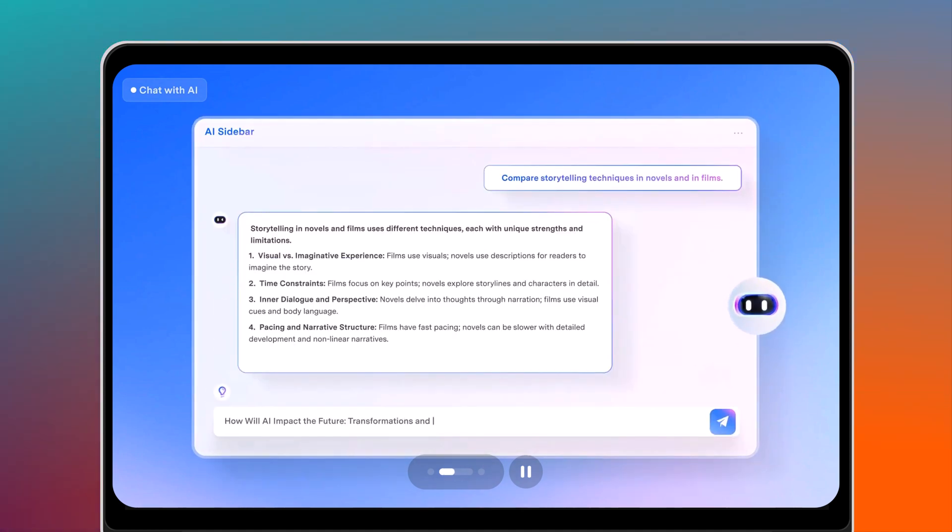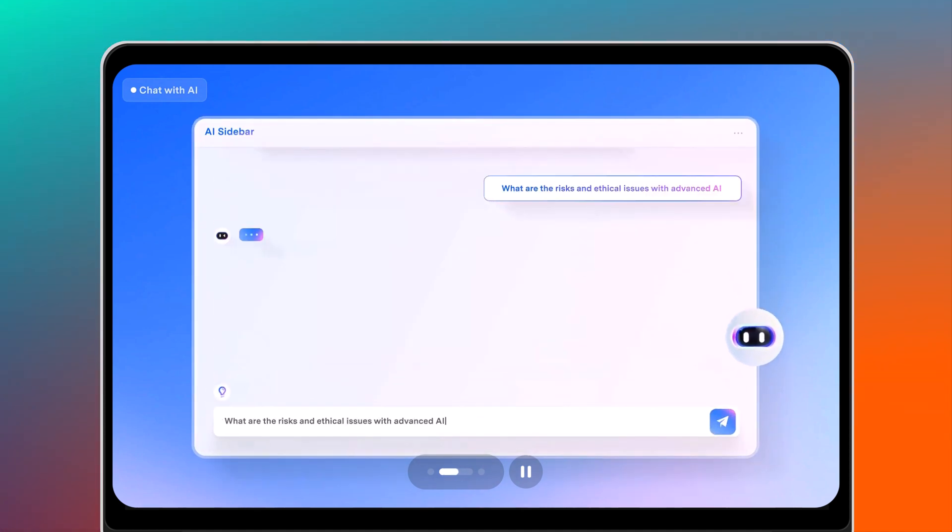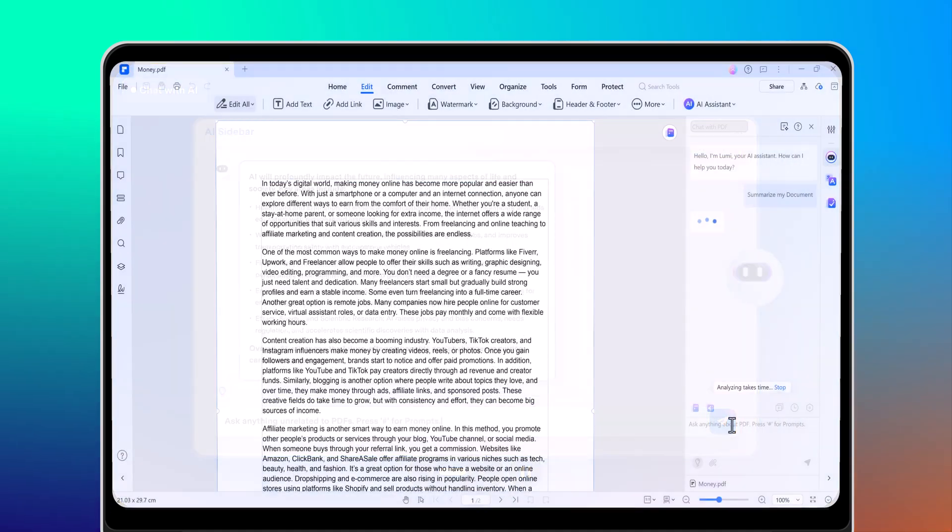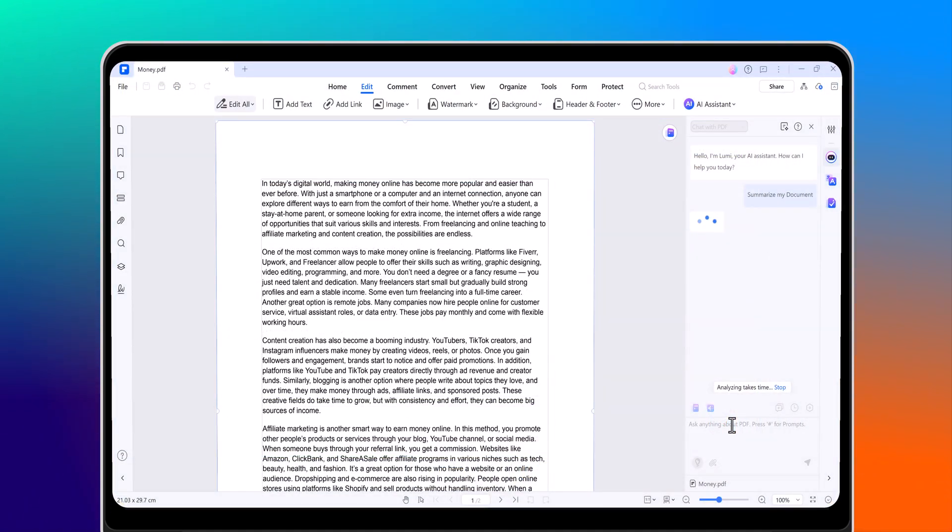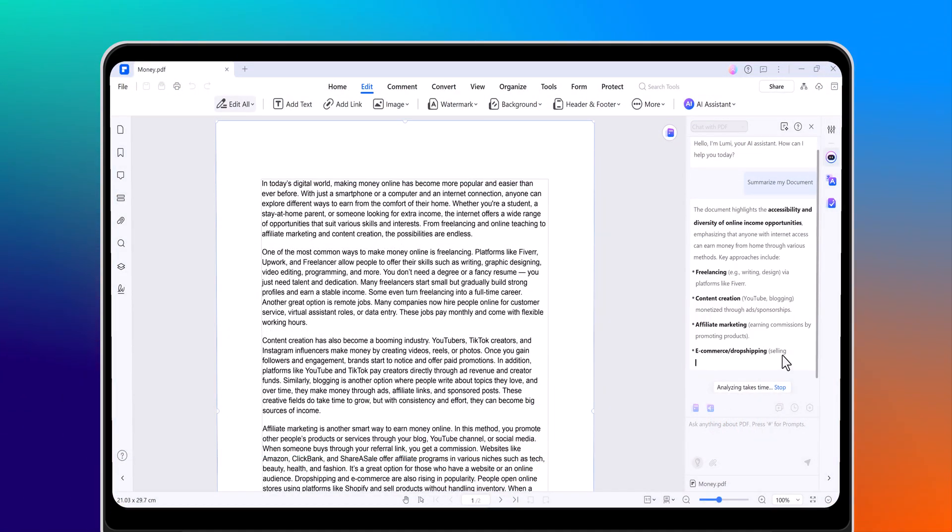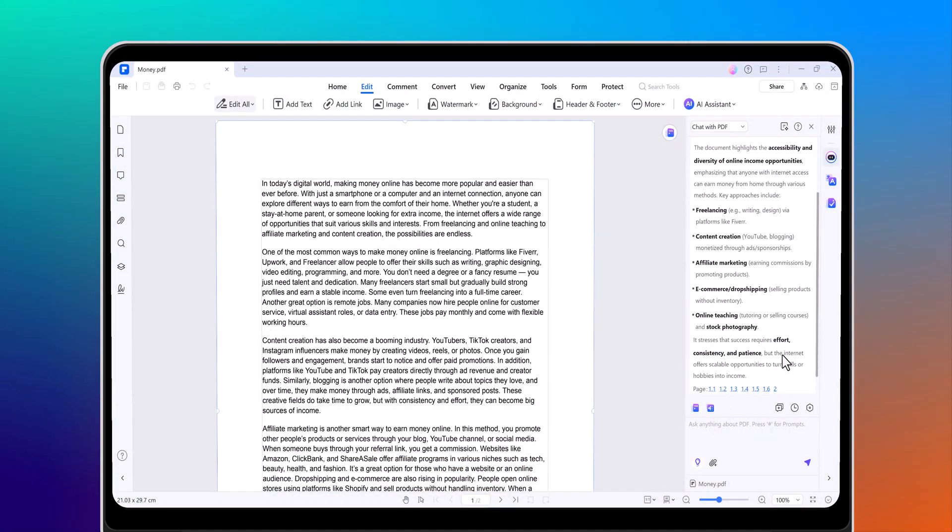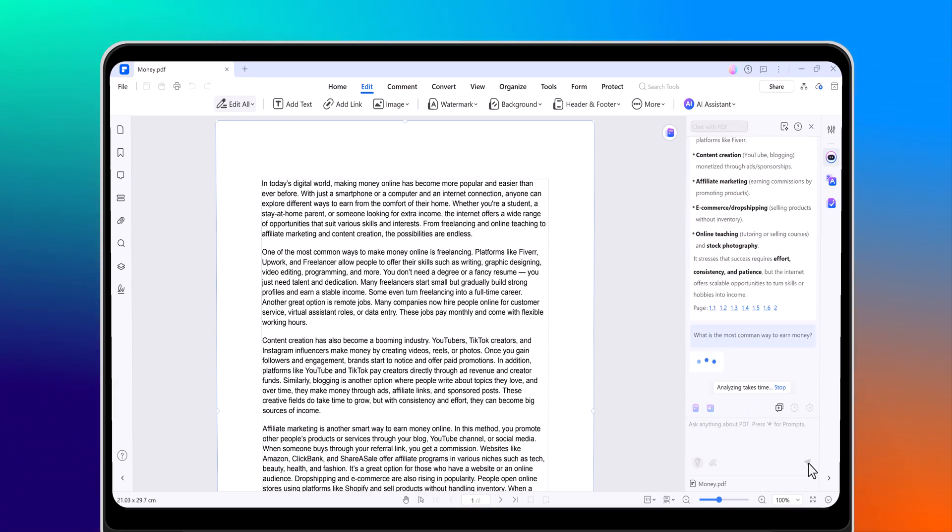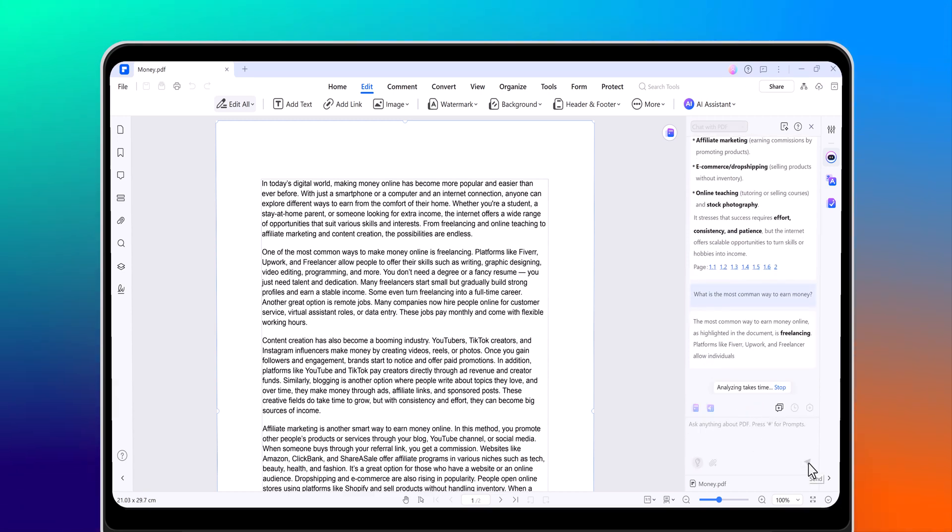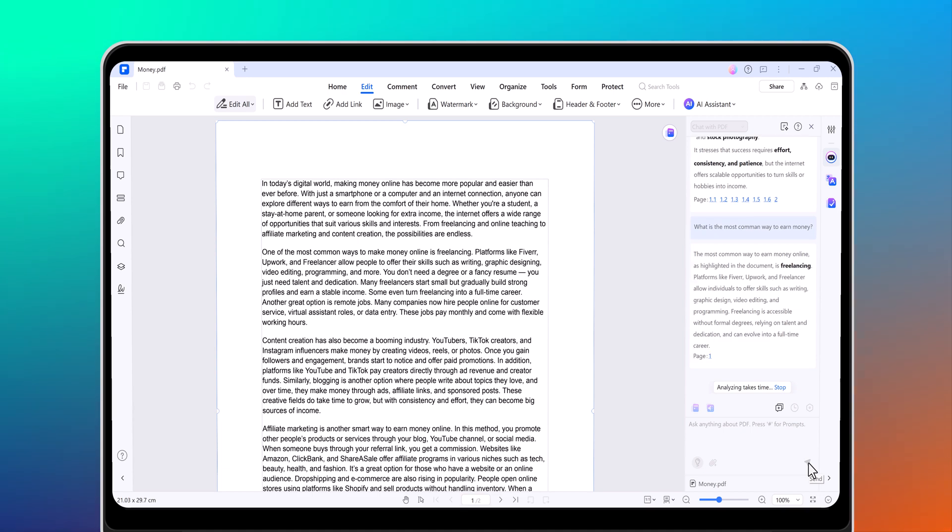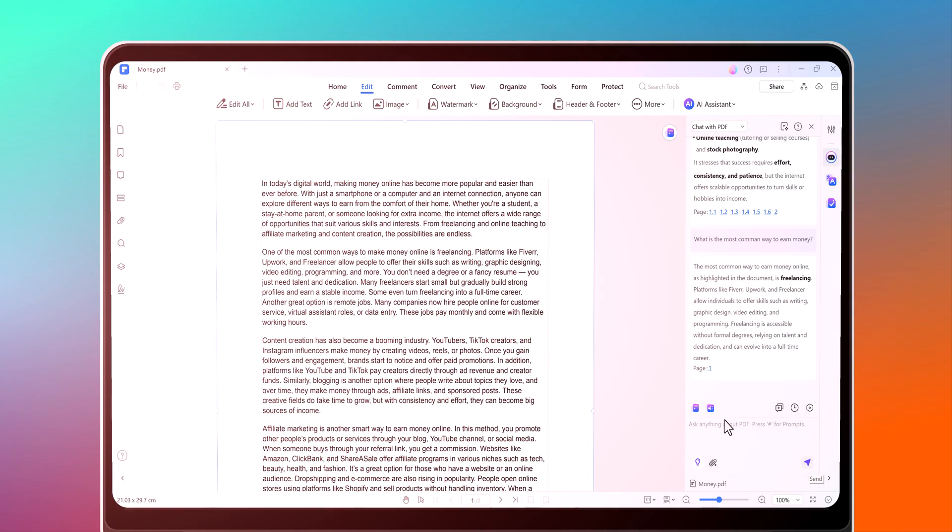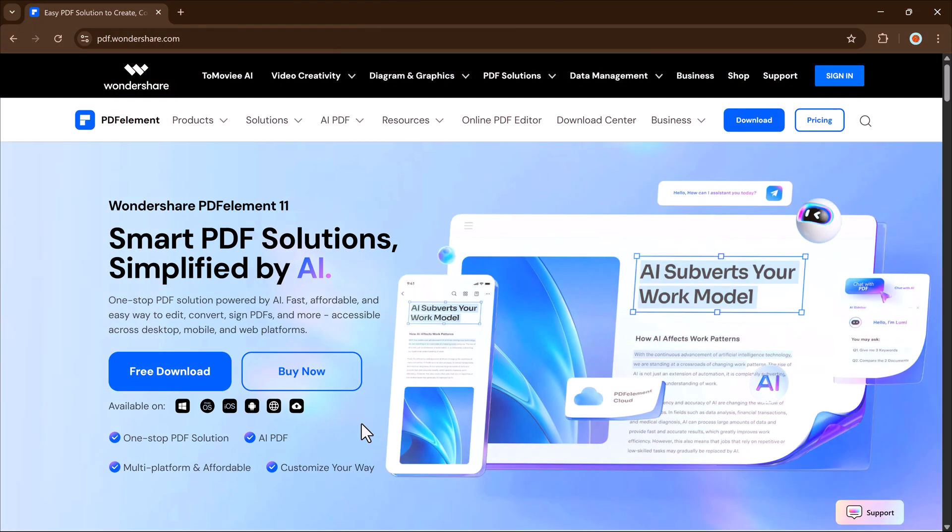But what if I told you there's a smarter way to handle all your PDFs? Faster, easier, and even with the power of AI. In today's video, I'm going to show you an all-in-one PDF solution called PDFelement. It's a powerful AI-powered tool that helps you edit, convert, sign, summarize, and even chat with your PDFs, all in just a few clicks.